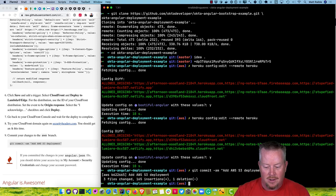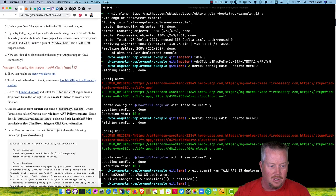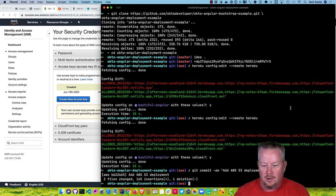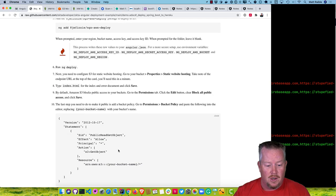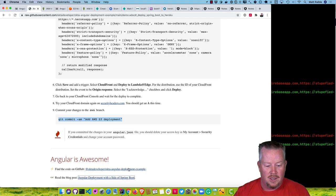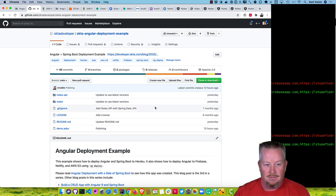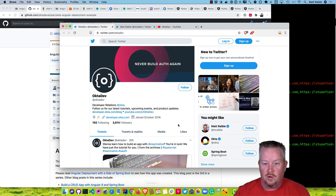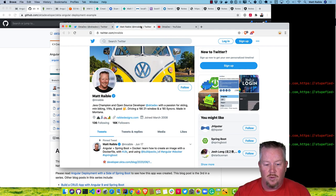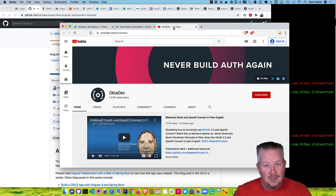In case you check that angular.json into source control, you don't want those keys exposed. Thank you for watching this video. If you want to check out the blog post, it's 'Angular Deployment with a Side of Spring Boot'. The GitHub repo is at OktaDeveloper/okta-angular-deployment-example. If you like this video, follow my team on Twitter at @OktaDev and me at @mraible. We publish videos like this to our OktaDev YouTube channel — make sure and subscribe and have a great day.